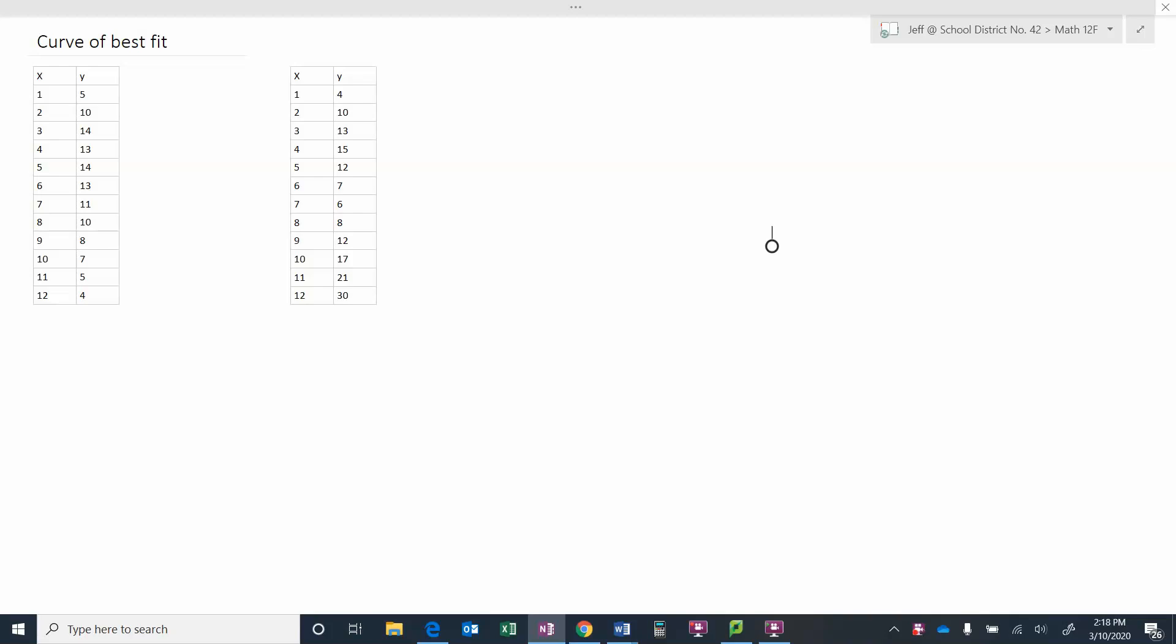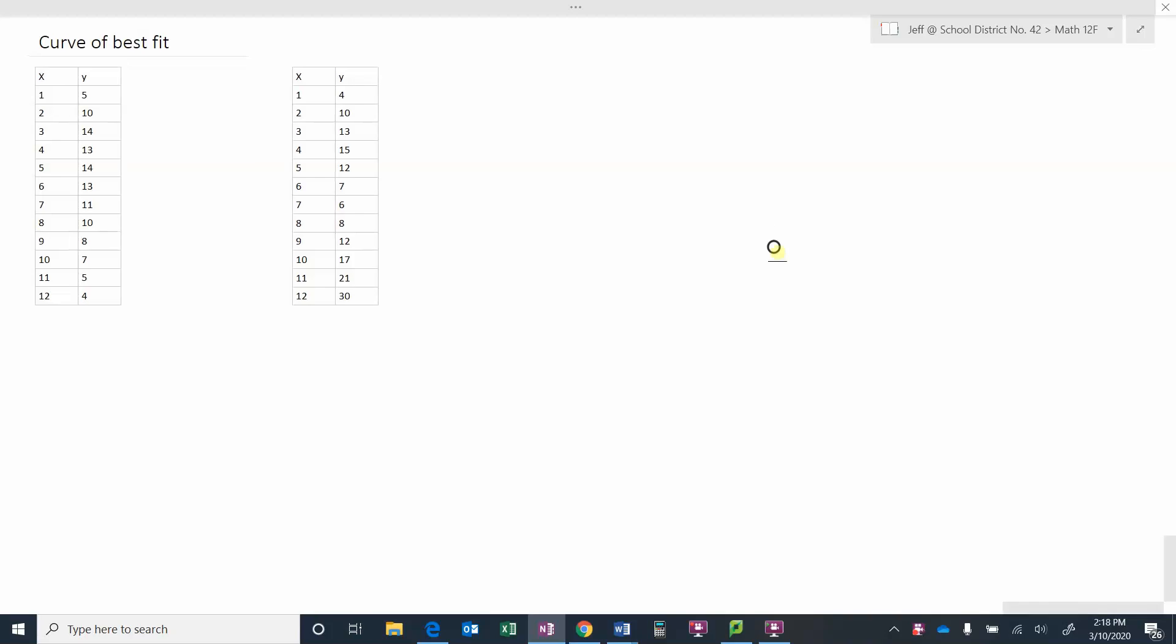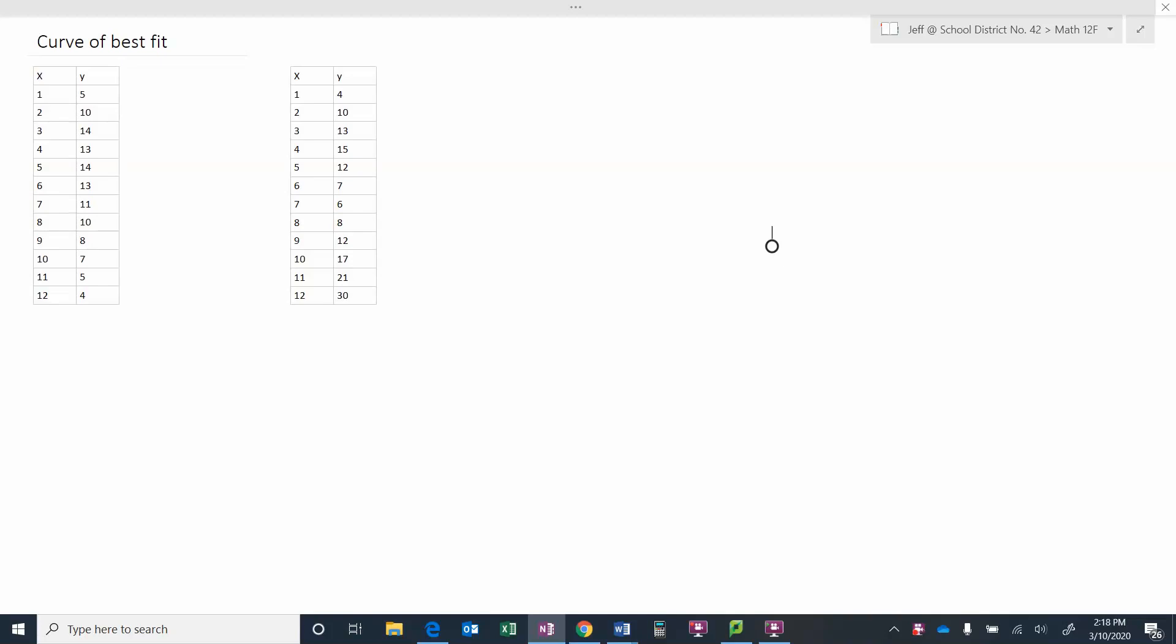Remember if our data lies in a line, if it looks like the data lies in a line, then this is a good model to use: y equals mx plus b.